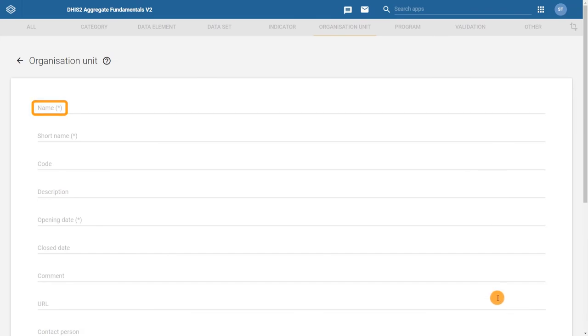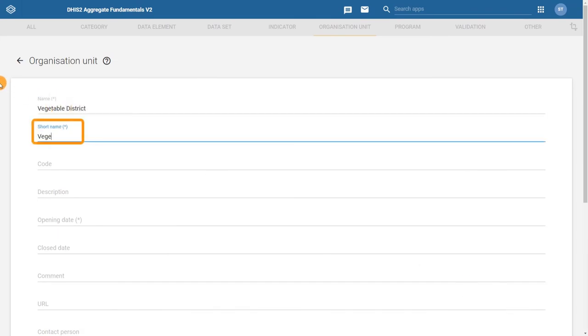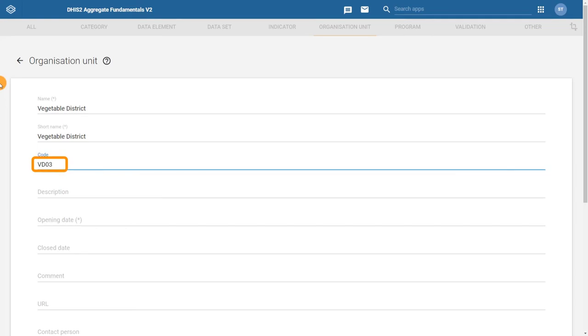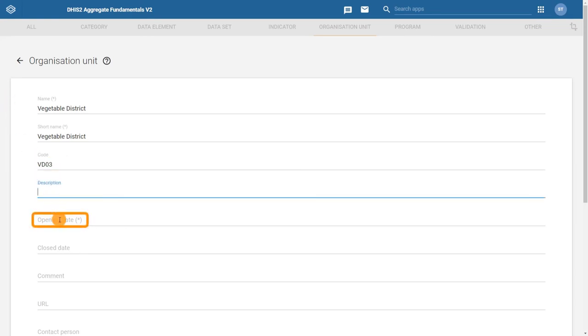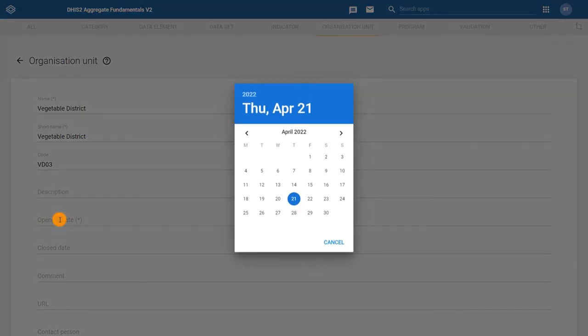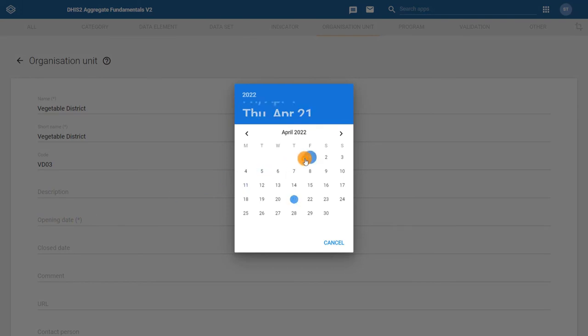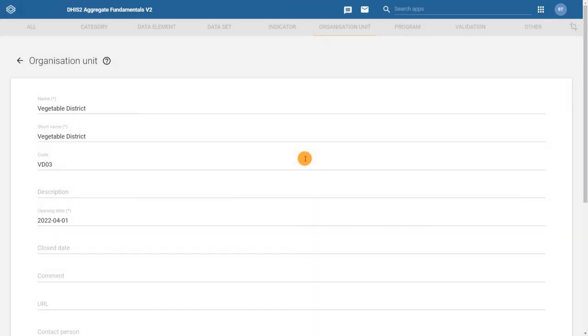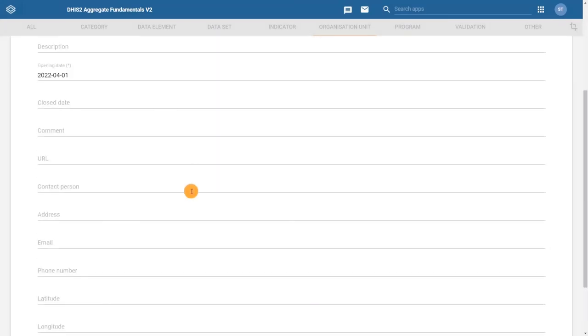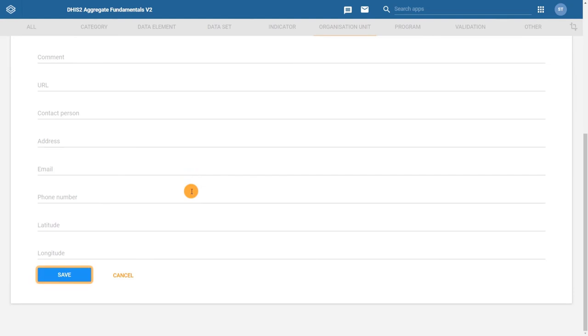Fill in the name, short name, code, and opening date. With these details filled in, click on save.